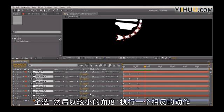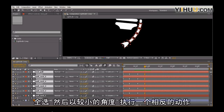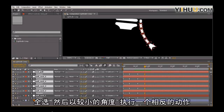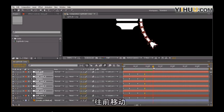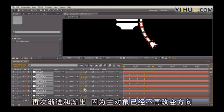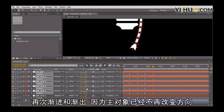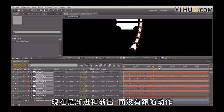Select all these. And let's do a reverse pose at a slightly lesser angle. And let's go forward. And again, we're just easing in and easing out at this point. Since the primary object is no longer changing direction, this is now ease in and ease out and not follow-through.